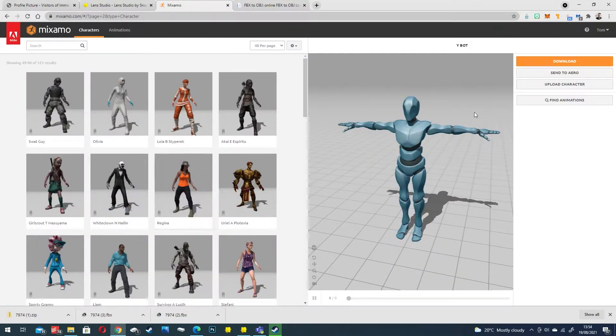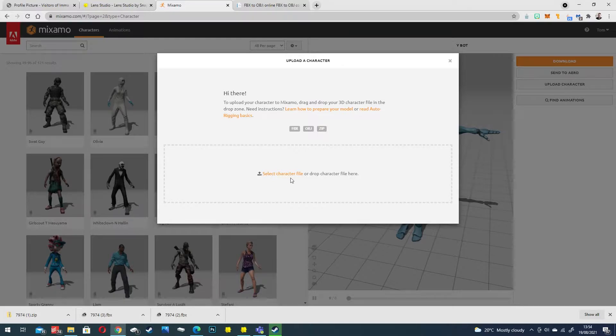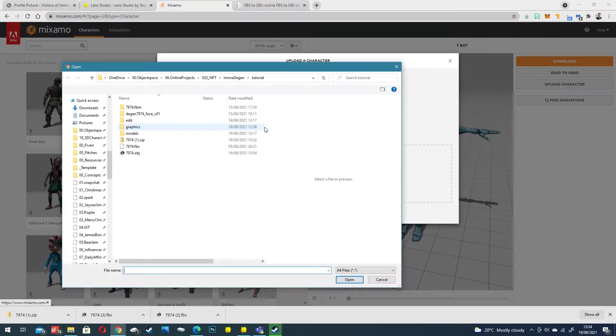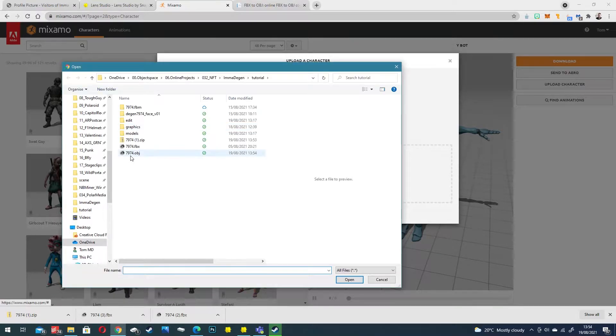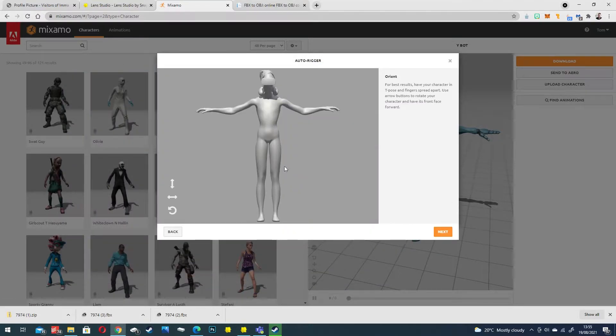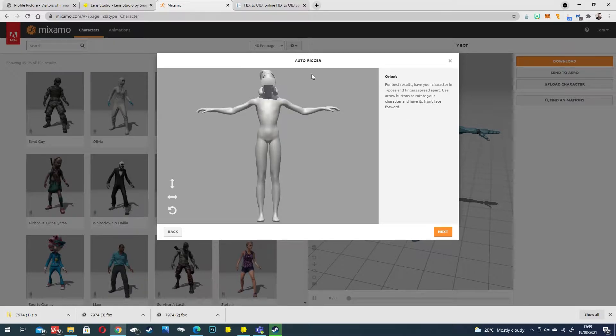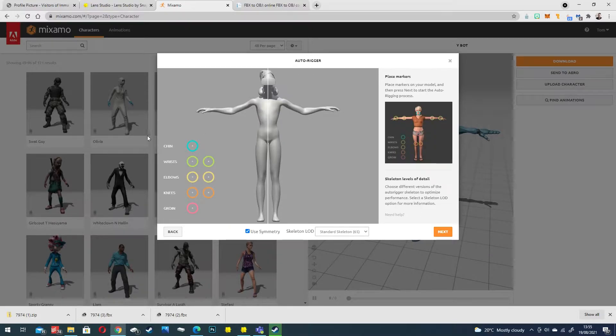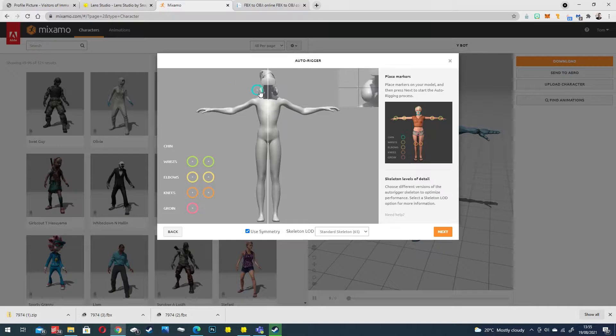In Mixamo go to upload character on the right hand side and then we're going to select our new OBJ. Once your model is processed it should show up in the auto rigger. Click next and here is where we start to define our rig in Mixamo.